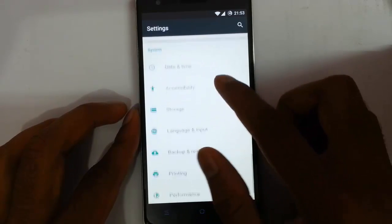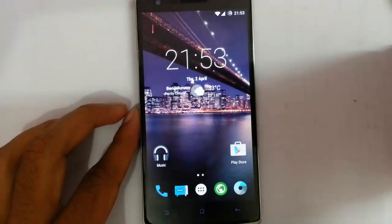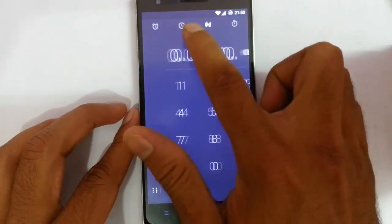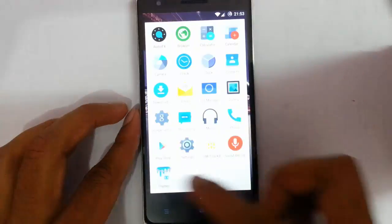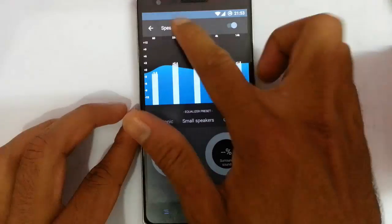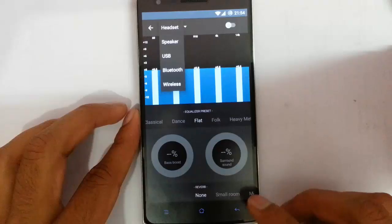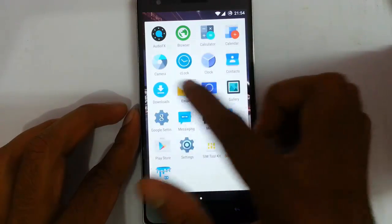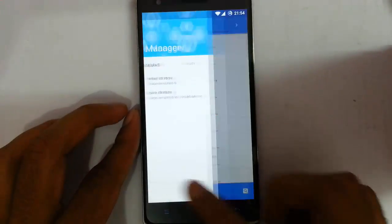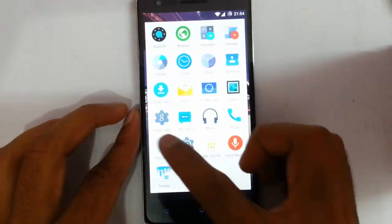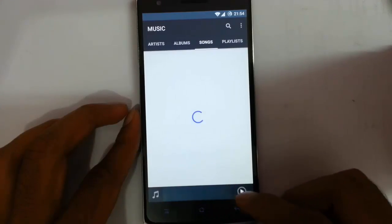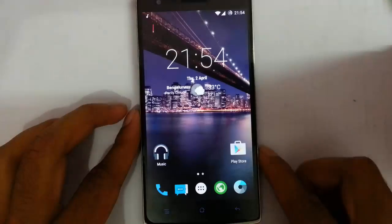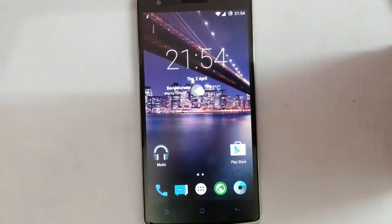Accounts, privacy, location, date and time, accessibility, and storage options are all there. Tapping the clock opens the alarm with some nice animations introduced in 5.1. In the stock applications you can find audio effects to customize the equalizer for each device — Bluetooth, speaker, USB, and more. Besides that there's the browser, calculator, calendar, camera, clock, downloads, the CM file manager, gallery, and a pretty neat CM music application.